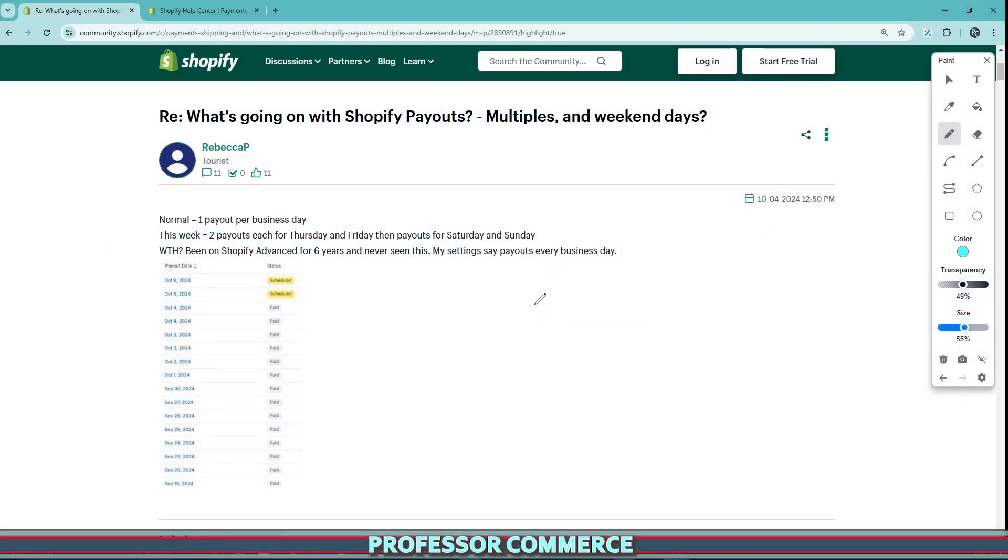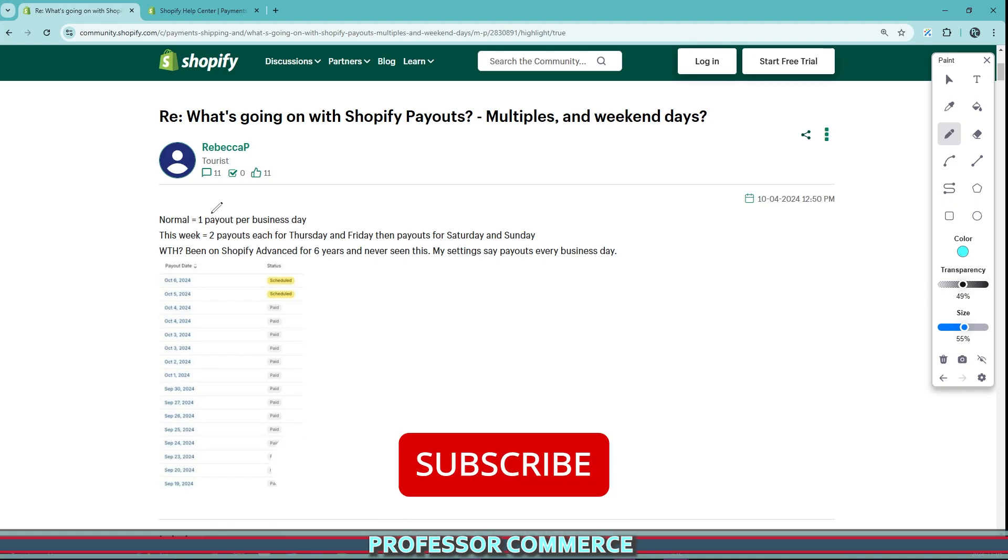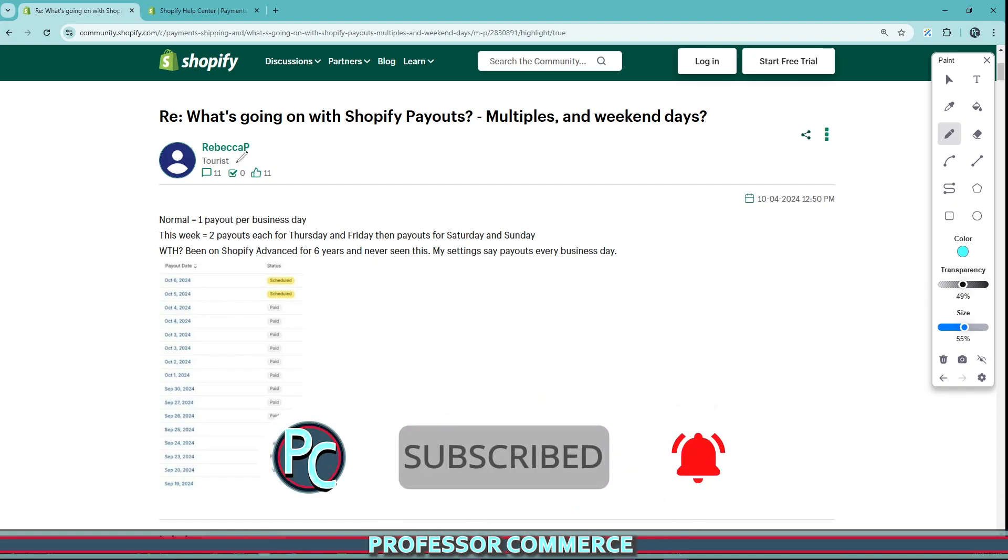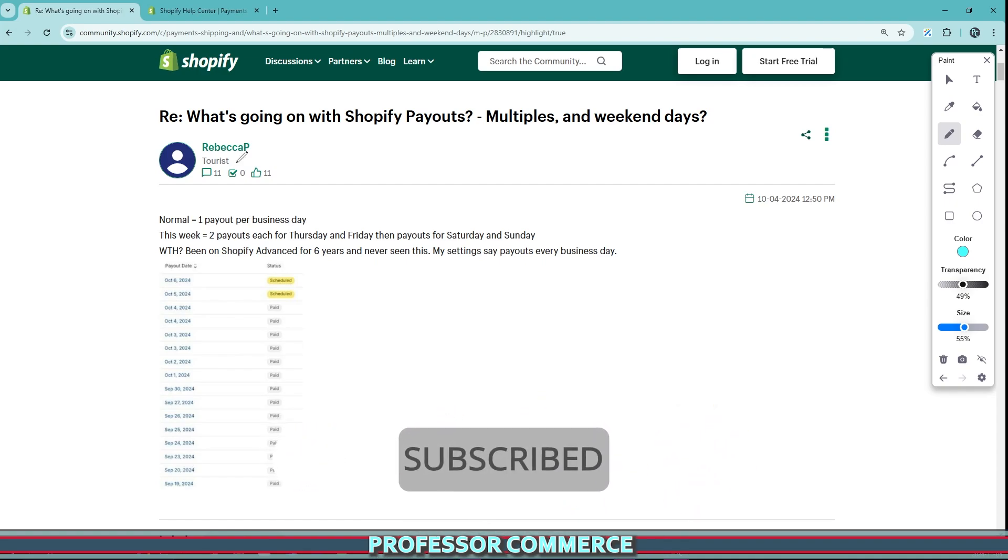A huge update when it comes to Shopify payments payouts for the USA has taken place recently and is causing havoc in the Shopify community. I've noticed this in my stores that are using Shopify payments as their payout gateway. I wanted to make this quick video to help all you beautiful Shopify entrepreneurs.